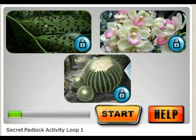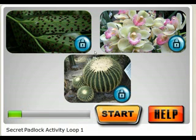There are three plants they're going to be focusing on: the fern, the orchid, and the barrel cactus. Each one of them has been locked down, and students now have to figure out how to unlock each of those plants through the different challenges that are going to be faced ahead.